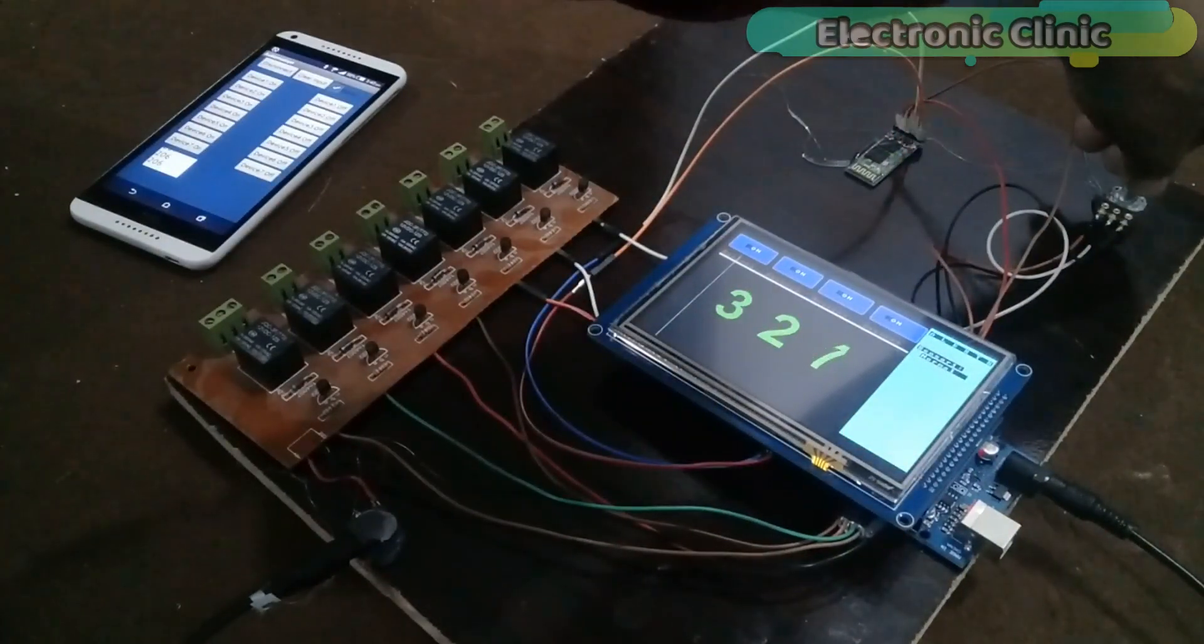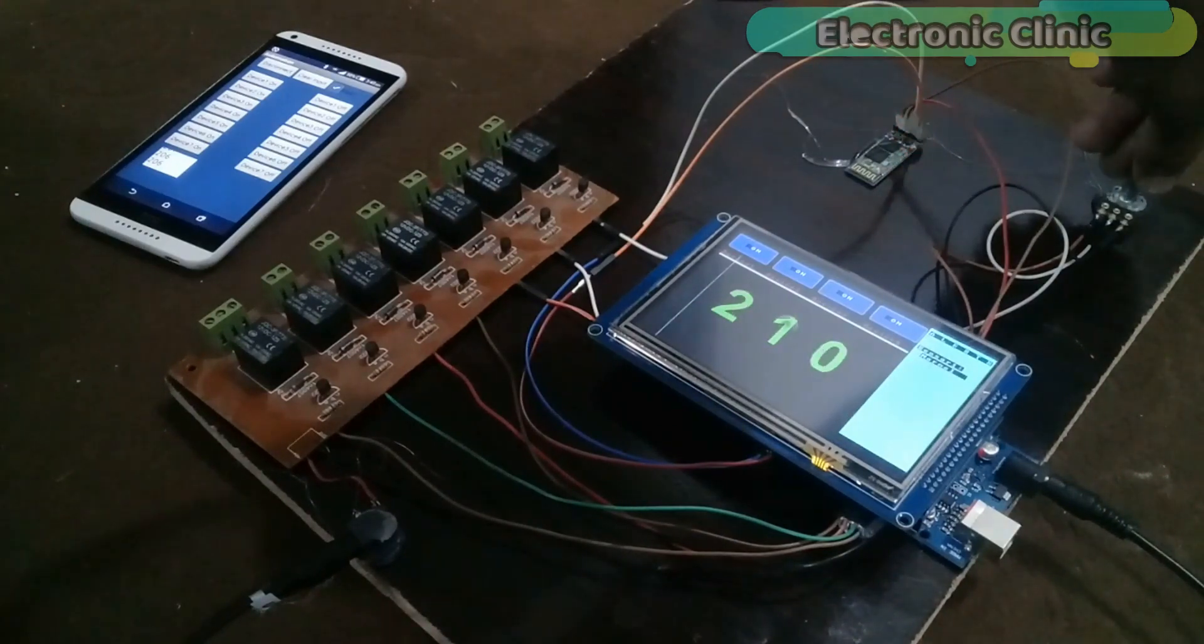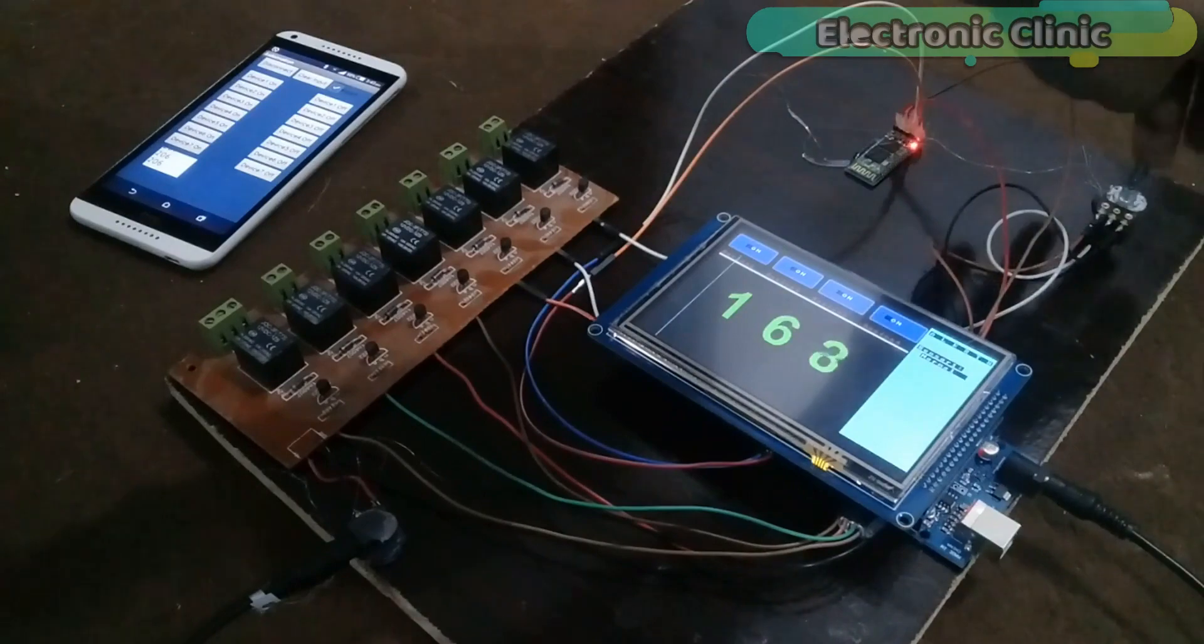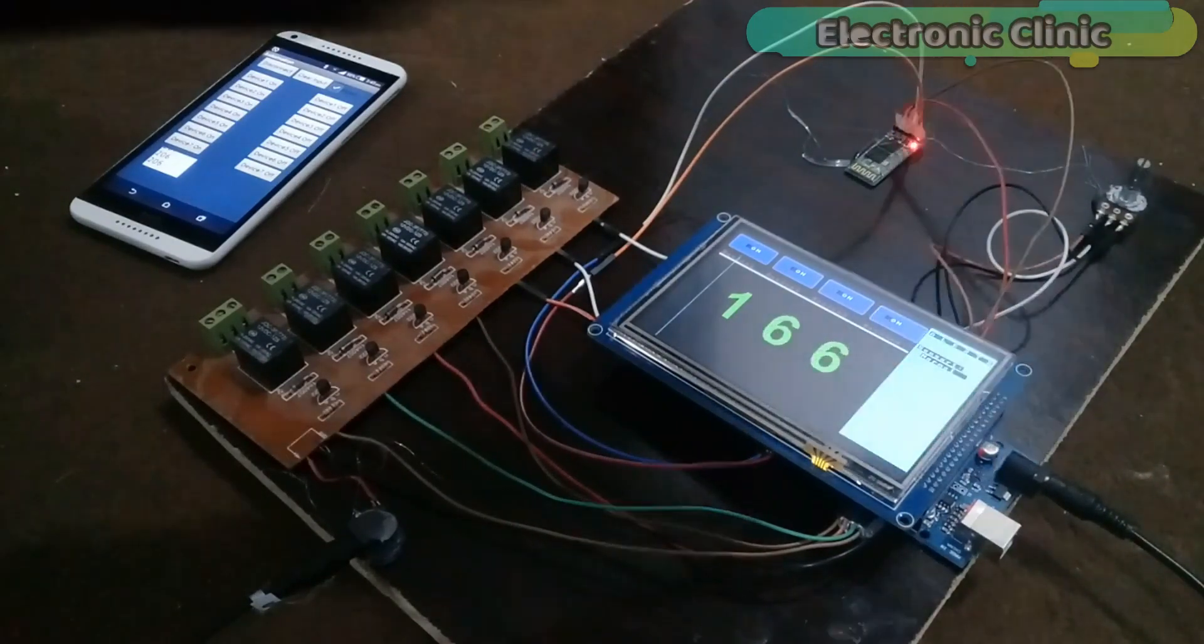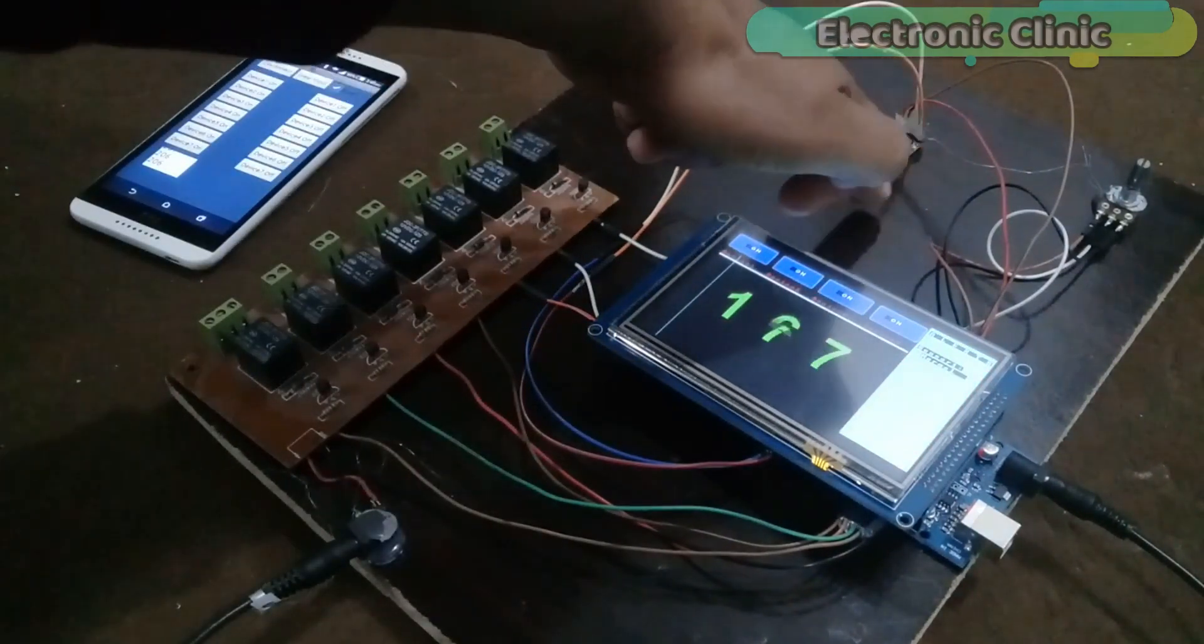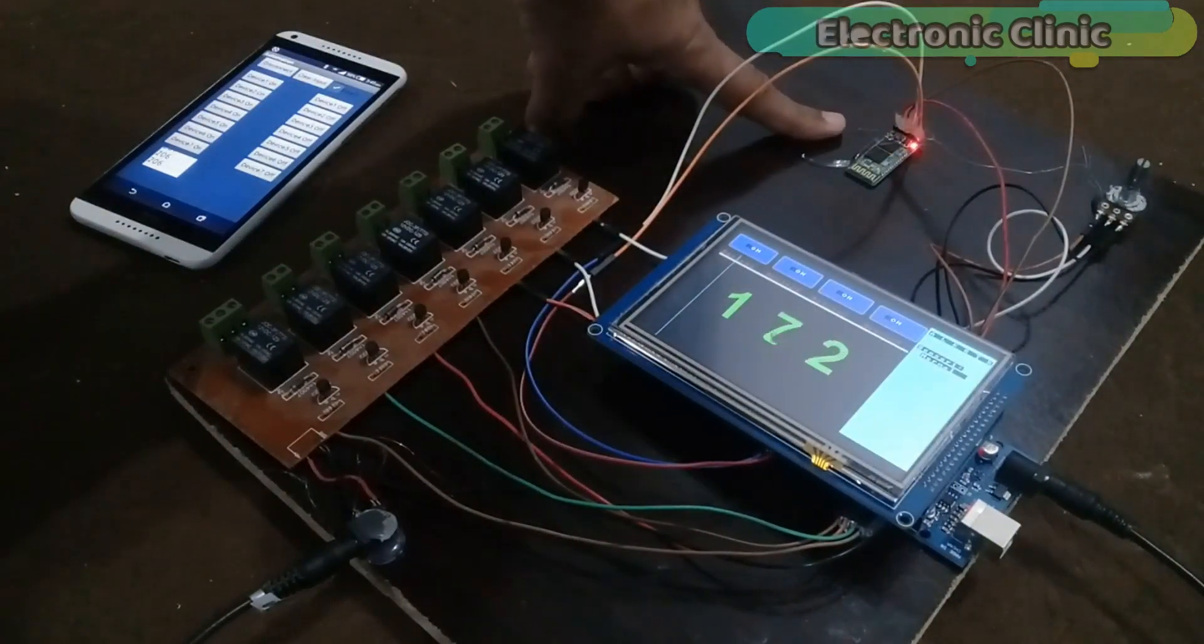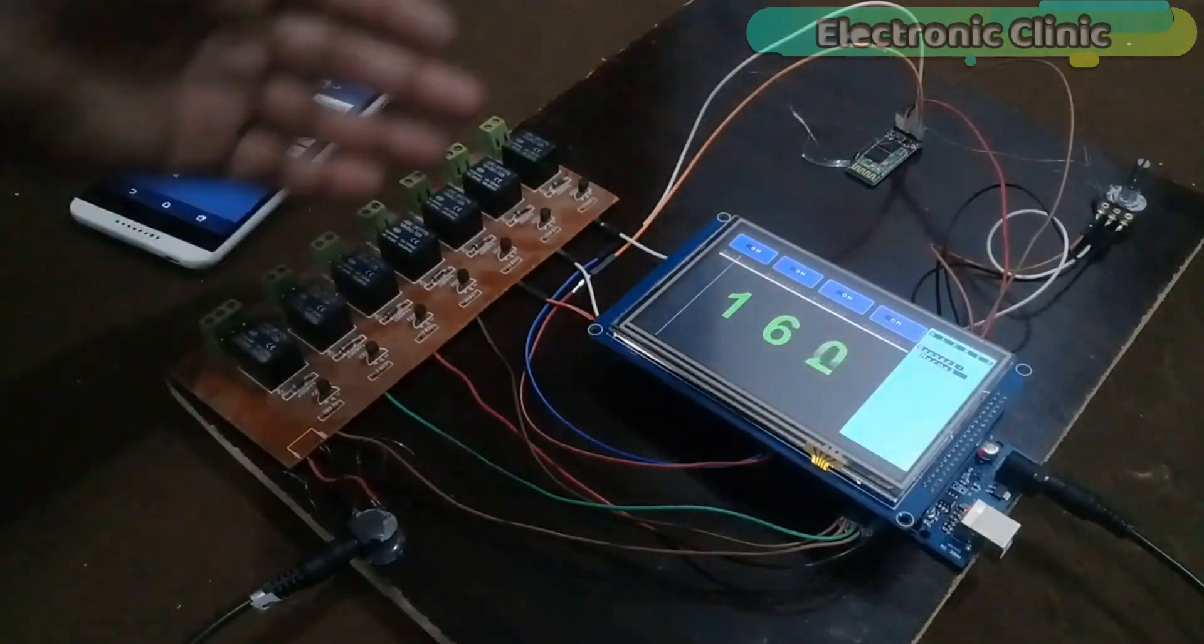If I rotate the knob of the variable resistor you can see an increase in the value. And if I rotate the knob in another direction you can see a decrease in the value. Variable resistor is used as the sensor. If you want you can connect any other sensor. This is the Bluetooth module, you can use HC05 or HC06. The programming is same. As you can see the LED is blinking fast which means that currently it's not connected with the cell phone.